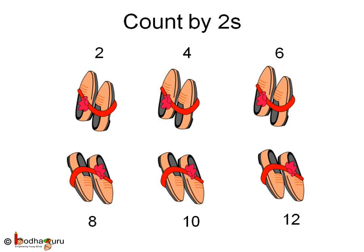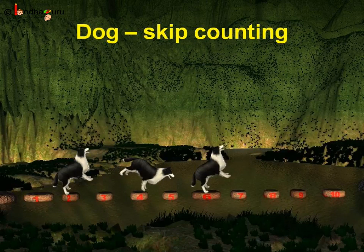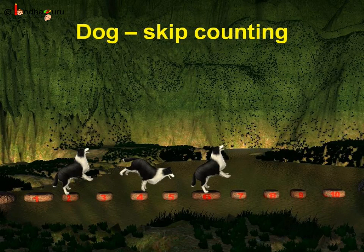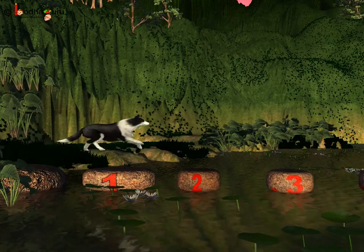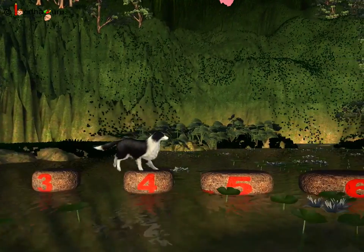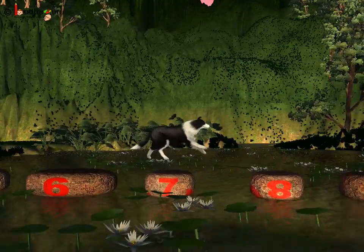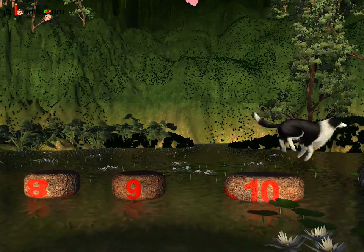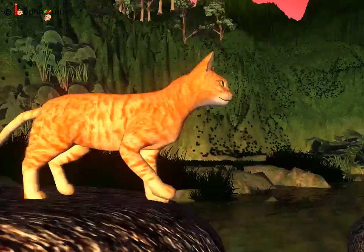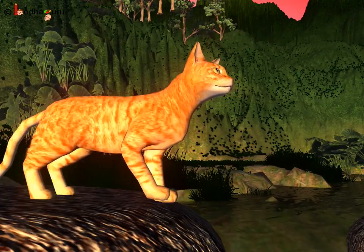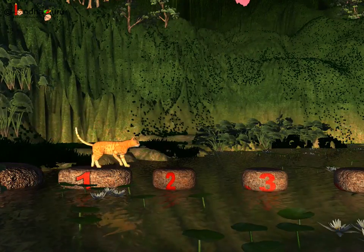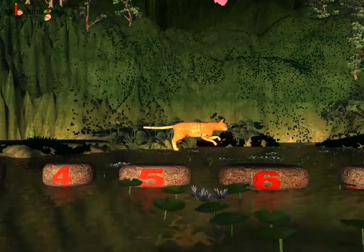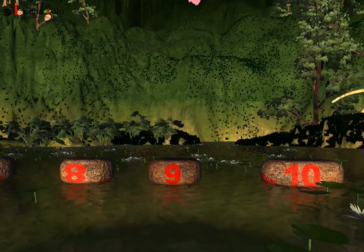This is also the same as counting every second number. Like the dog's jump was counting by twos — starting from zero: two, four, six, eight, and ten. Same way, the cat counted by twos too: one, three, five, seven, and nine.